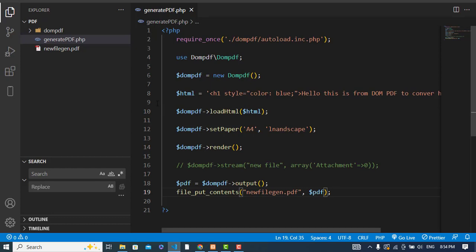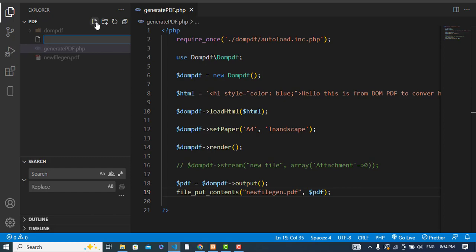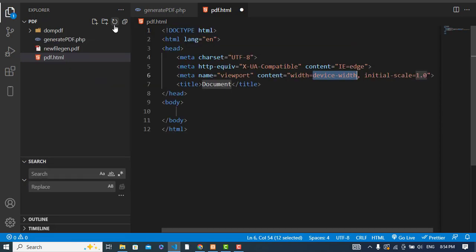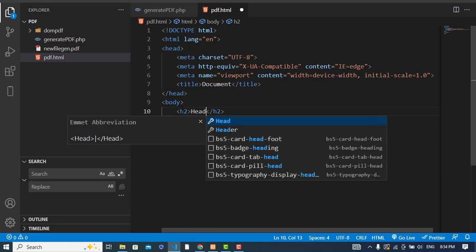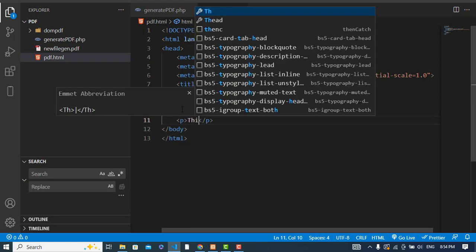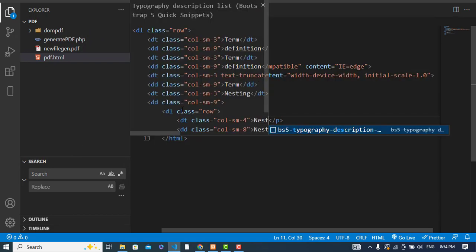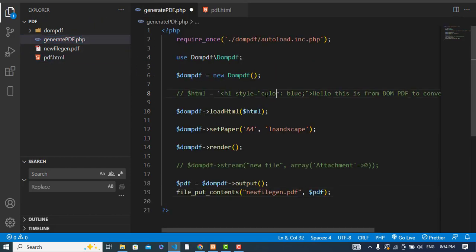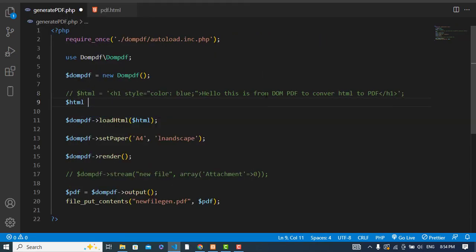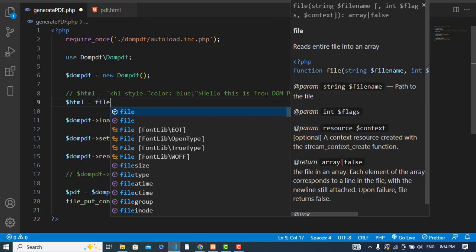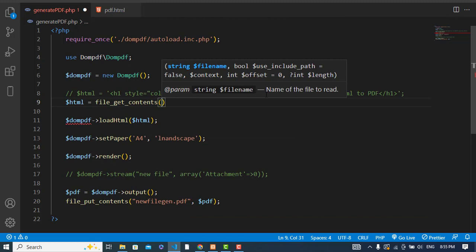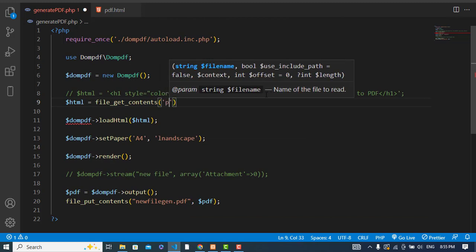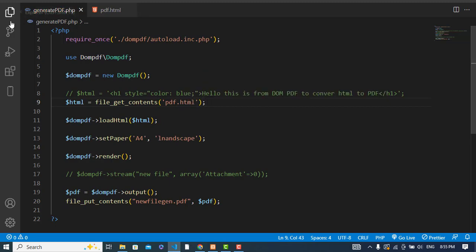Another functionality is generating a PDF from an external HTML file. Let's create a file called pdf.html and write some content in it. To load it, use file_get_contents() and pass the path of our HTML file — 'pdf.html'.